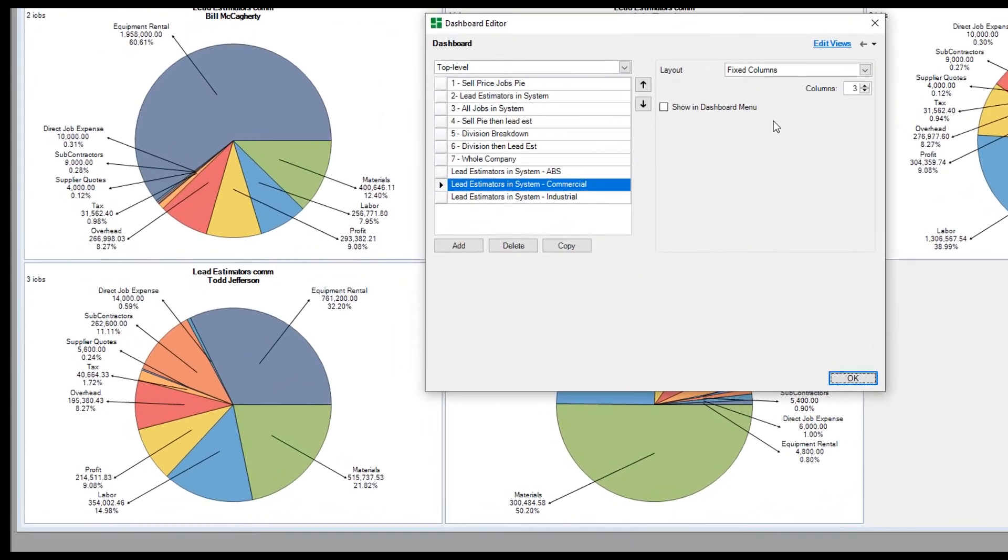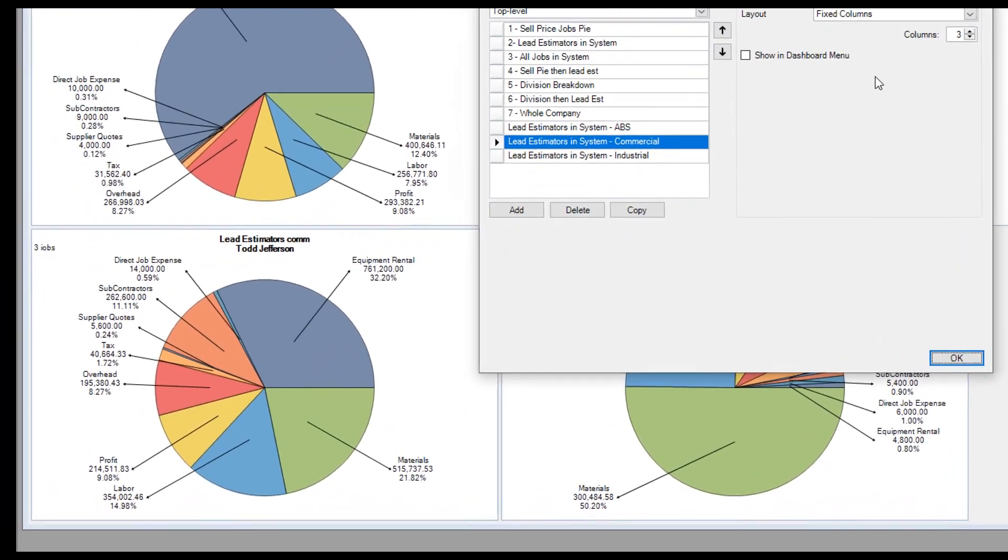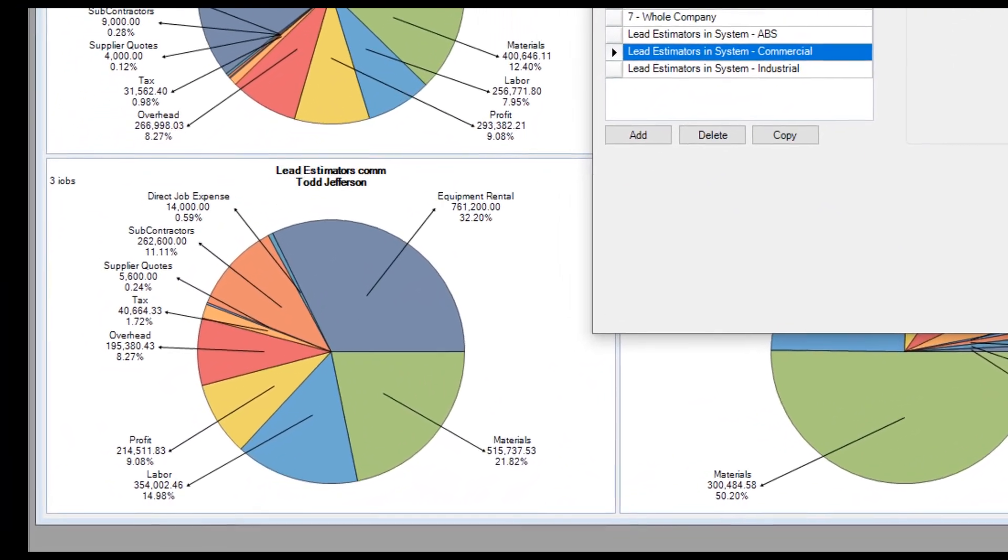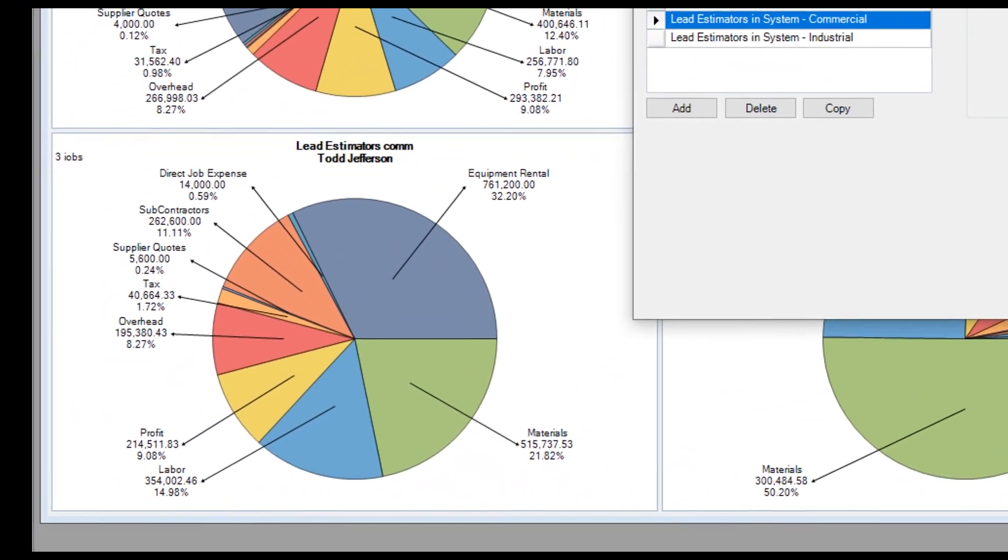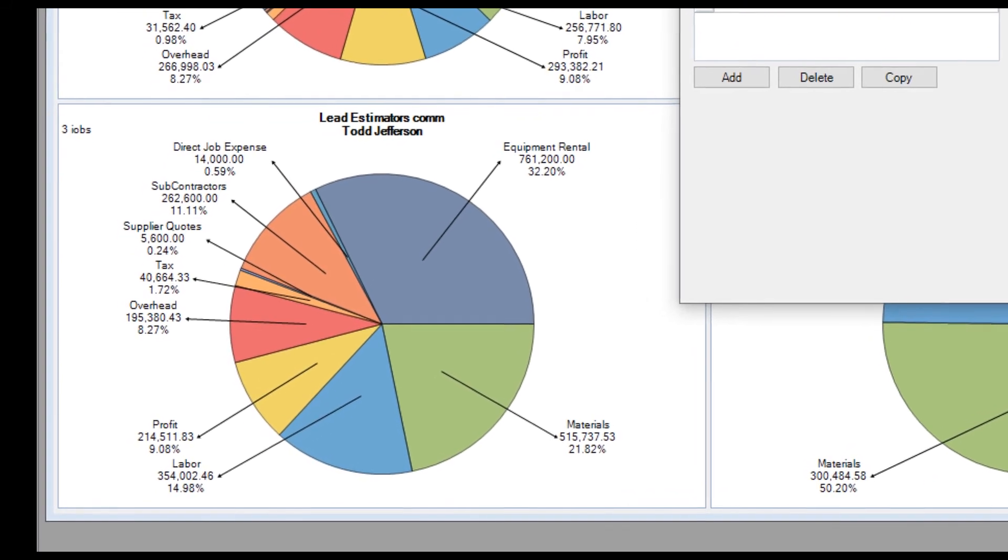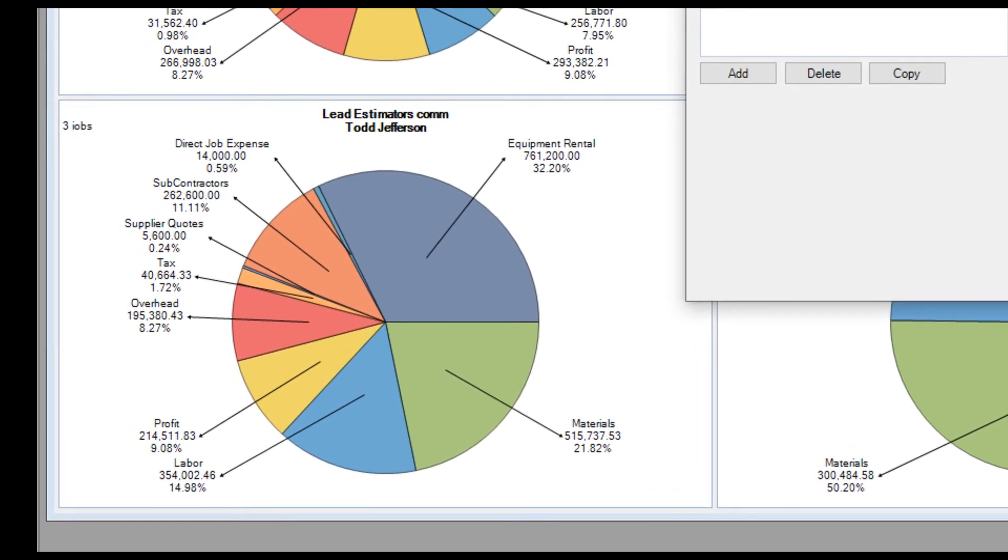Detailed reports are all elevated to the next level with McCormick's version 15 dashboards. Go out and set up your company-specific dashboards today.